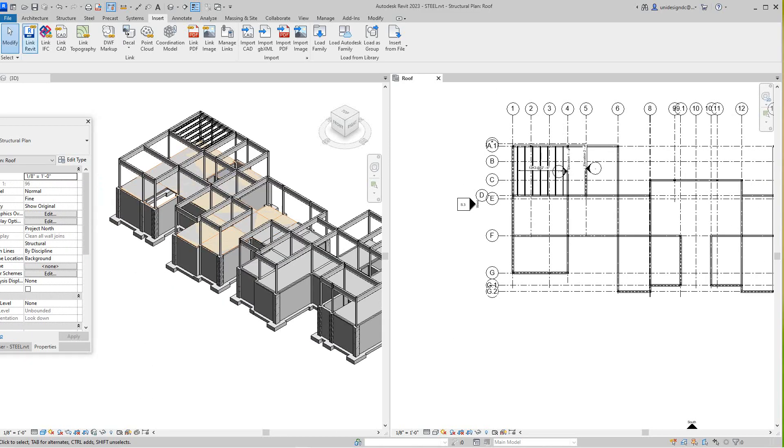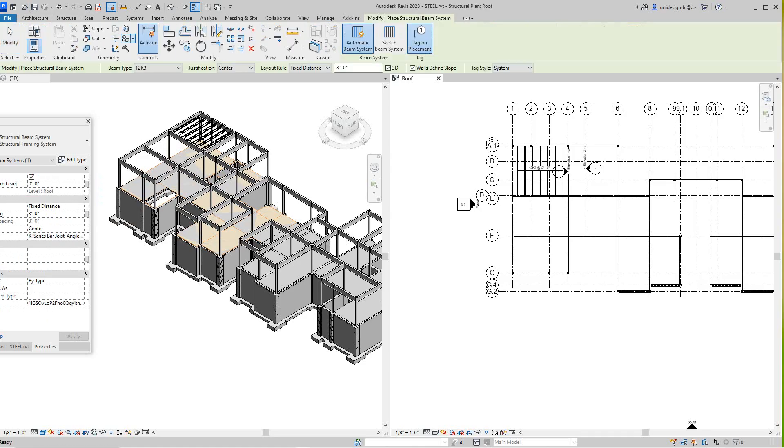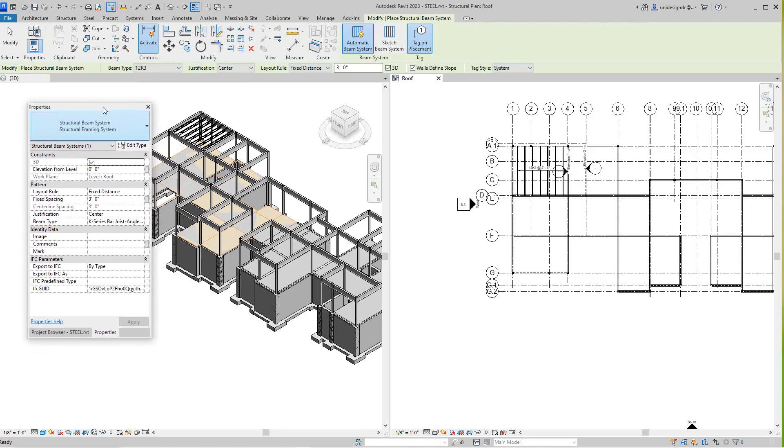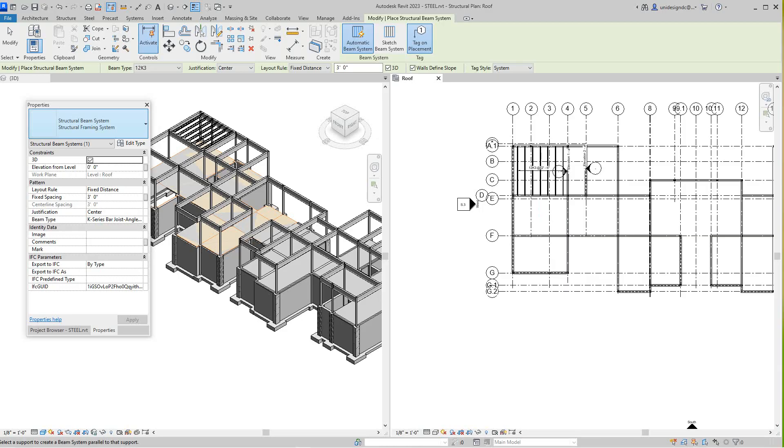So here I'm going to go back into our structure beam system. Okay, but first of all again we need to... let's see, we got it in here. Yep, we've got the K-series joist.